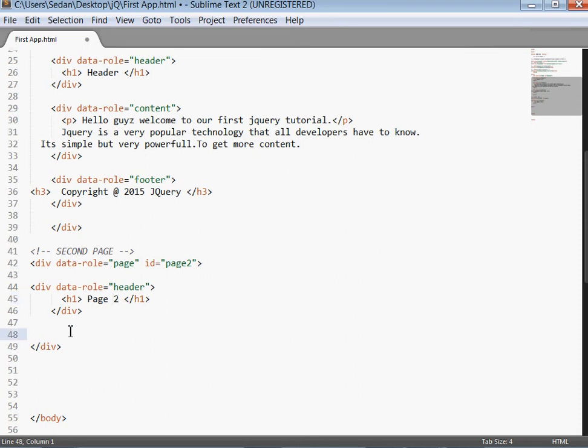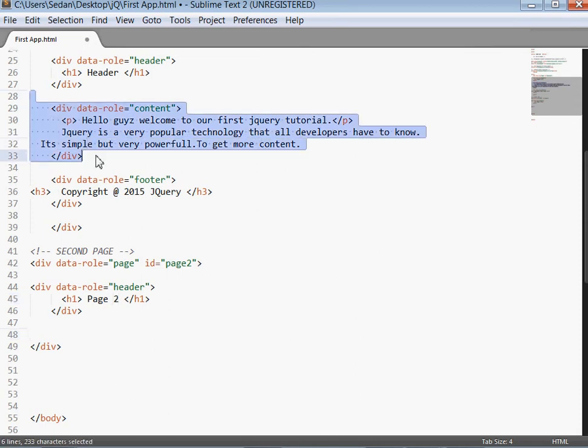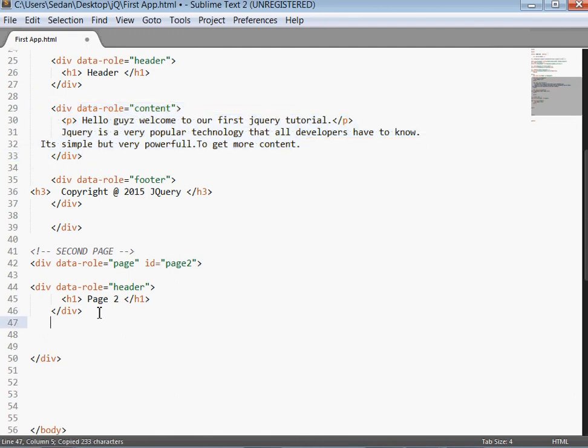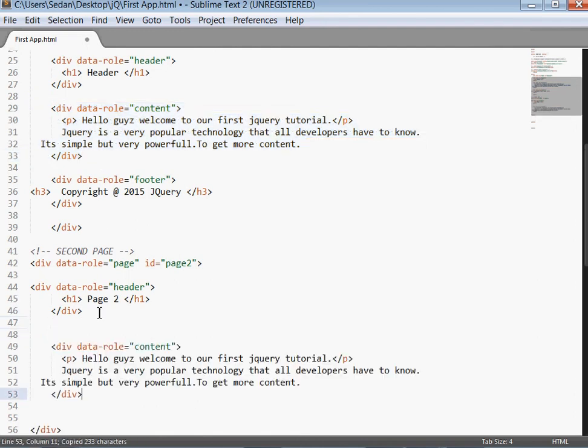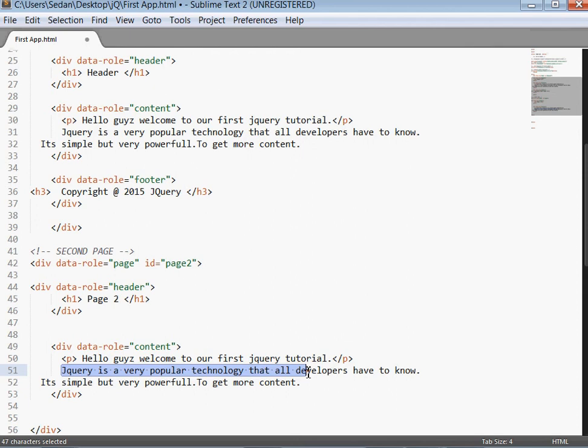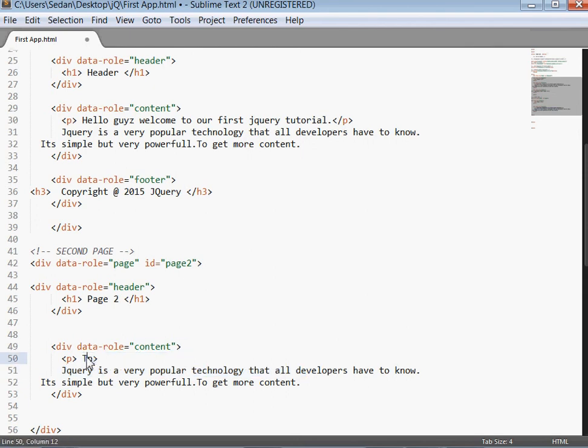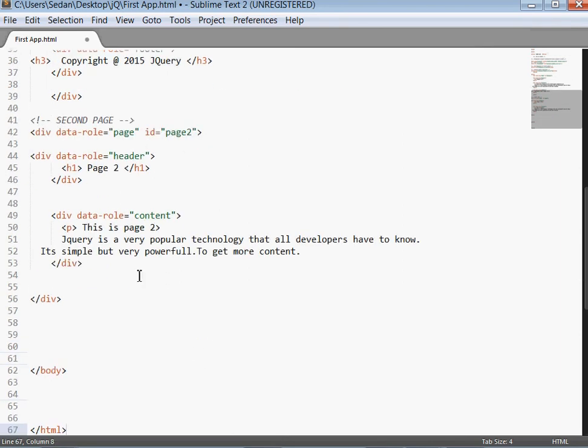We'll also put the content. This is page 2, just something like that one. Then lastly we'll put the footer.